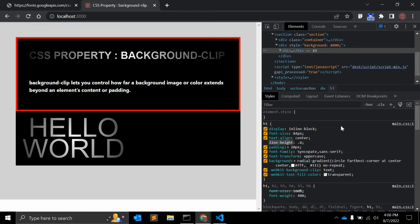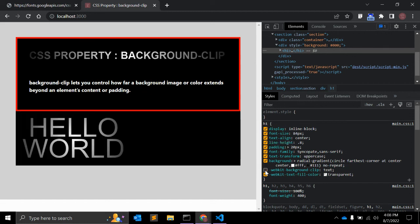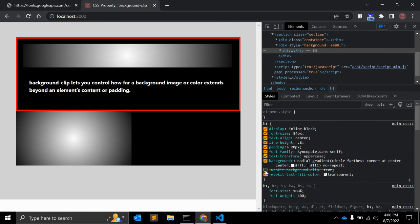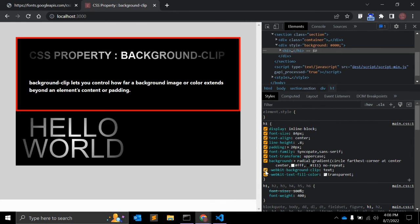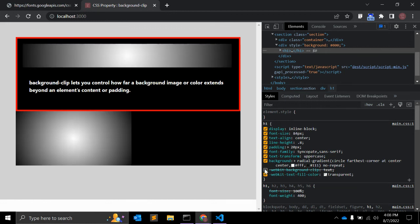Here as you can see, the background-clip is equal to text. If I remove this property, you can't see this text, right? And this is for filling the color, but it doesn't matter now.